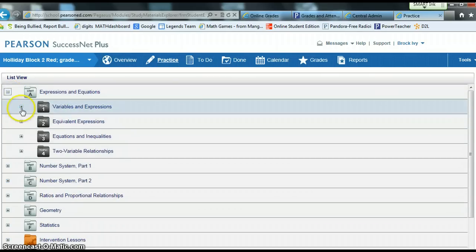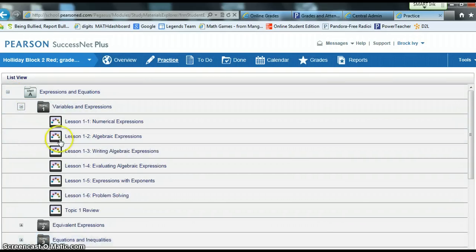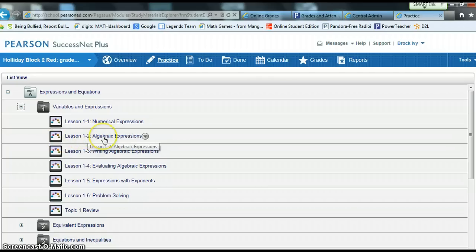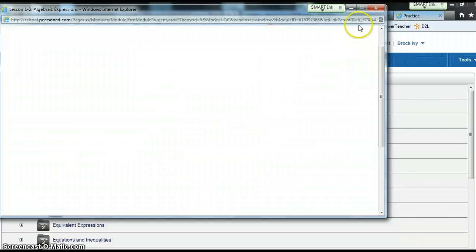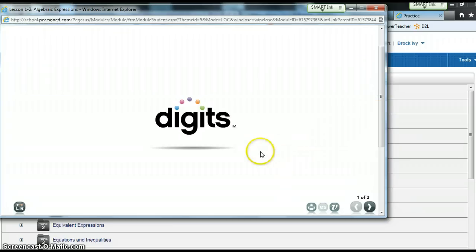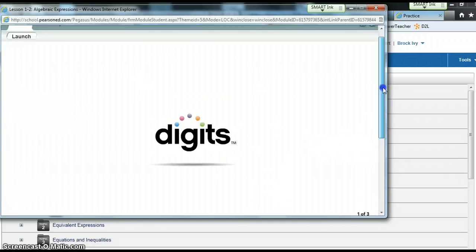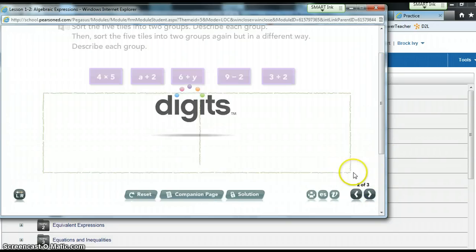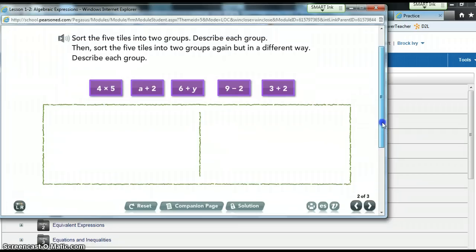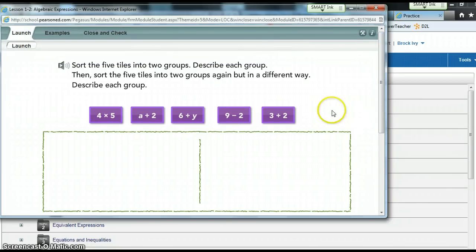Click the plus button and you'll get to the lesson launches, which are kind of like pre-made PowerPoints. I'm going to launch lesson 1-2, Algebraic Expressions, by clicking on it. It will bring up what I actually use in class to teach with. This is the home page for Digits. Notice in the bottom right it says 1 of 3, so you can scroll or click to go to the first slide, which begins explaining the difference between numerical expressions and algebraic expressions.